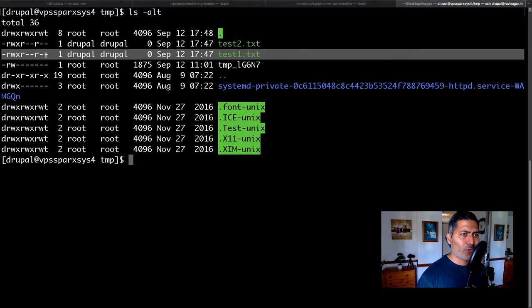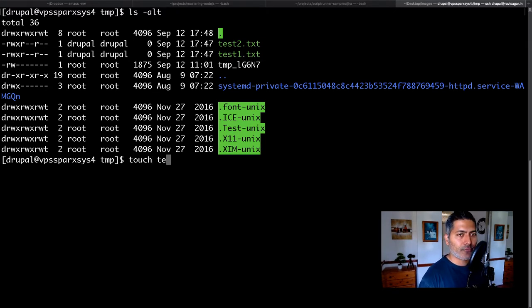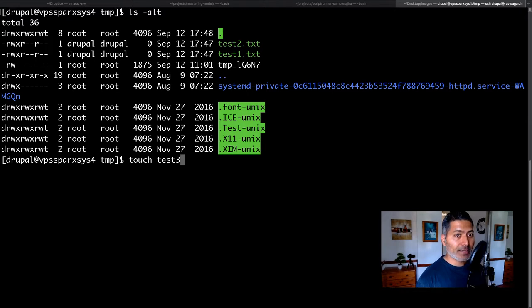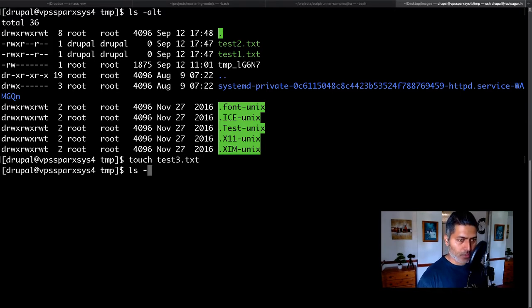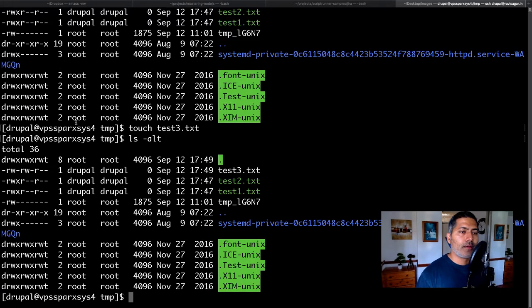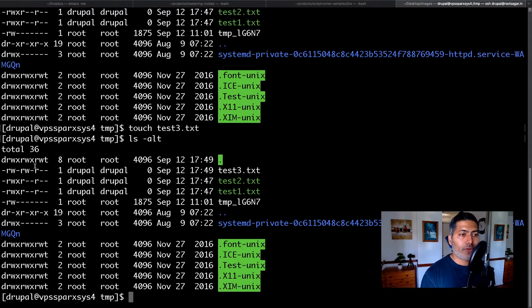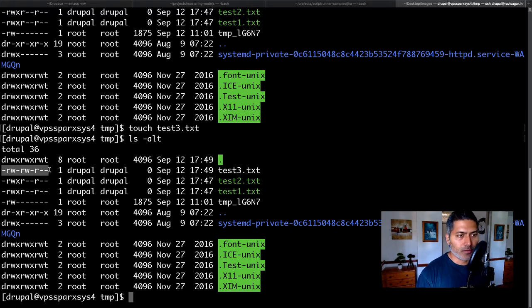And you want to have a third file. I'll create a third file called test3.txt. And now if you look at the files, test3 looks slightly different in terms of permissions.